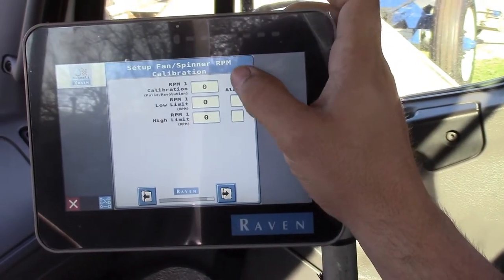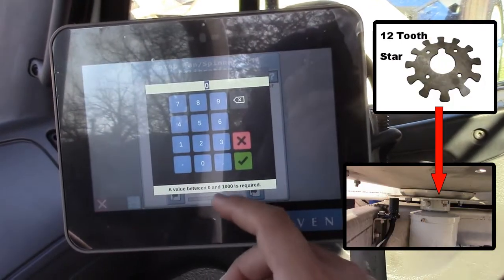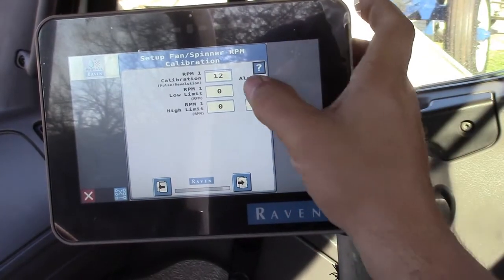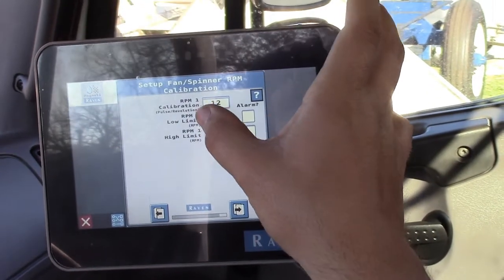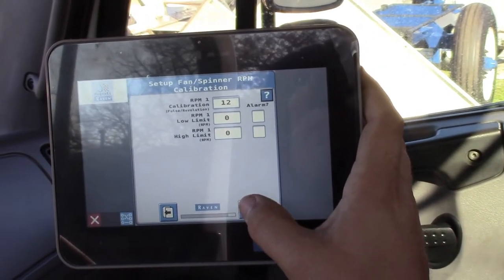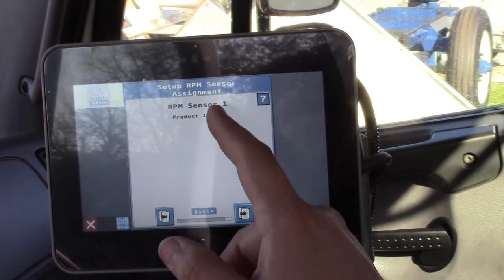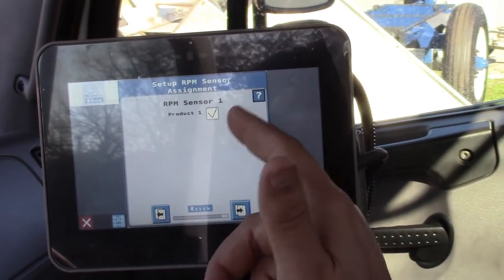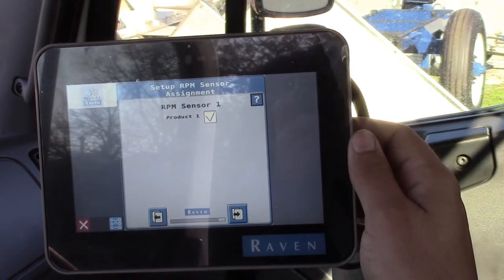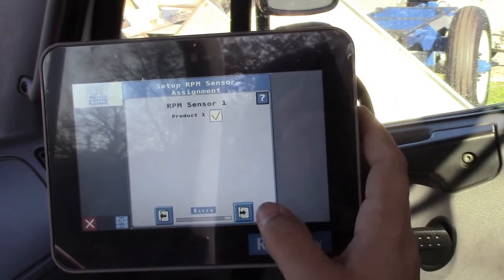This is the calibration number for your spinner speed sensor. We have a 12-tooth star, so we're going to put 12 in there. This low limit and high limit would only apply if you were using a PWM valve, so we can just put nothing in there. The RPM sensor is assigned to product one. You can check or uncheck this box — if you leave it checked, it won't let you turn on the bed chain unless the spinners are running, or it'll cut the bed chain off if the spinners stop running for any reason or if it's not getting a reading back.